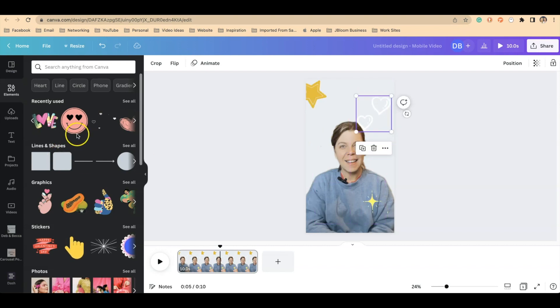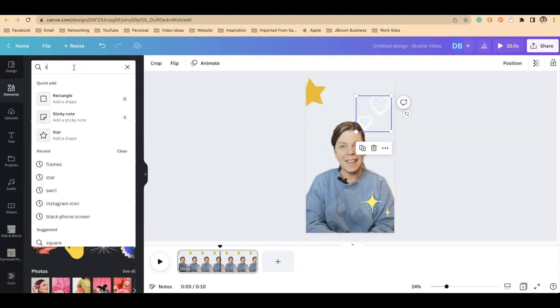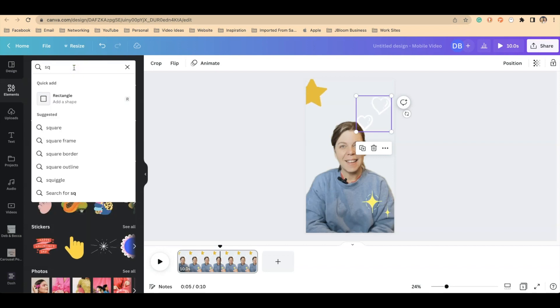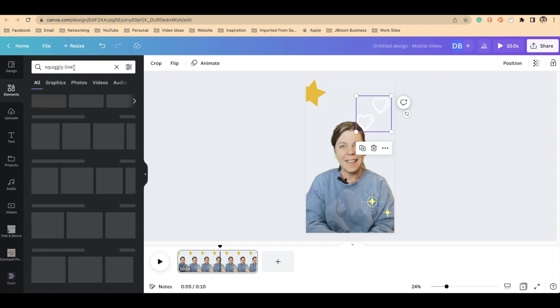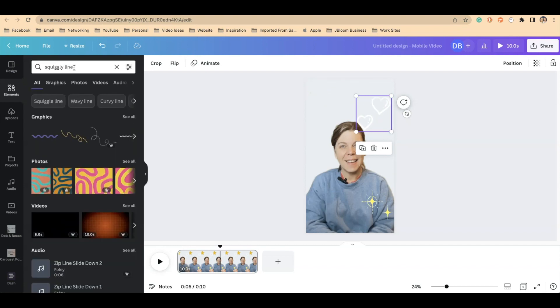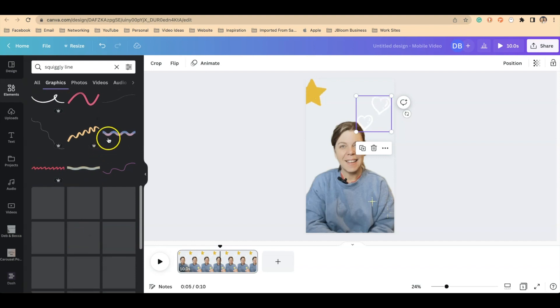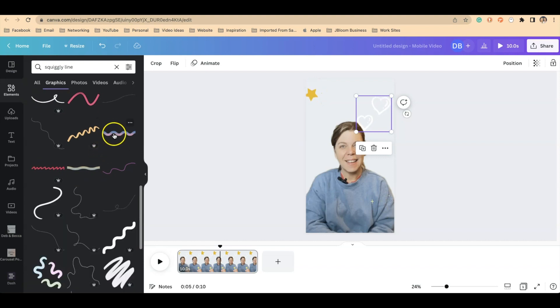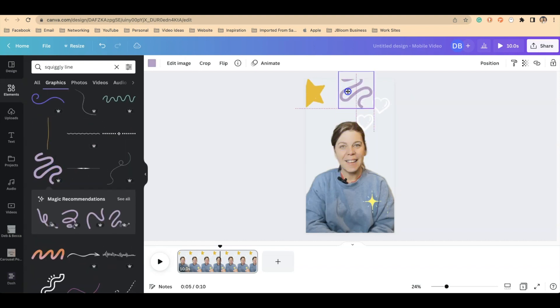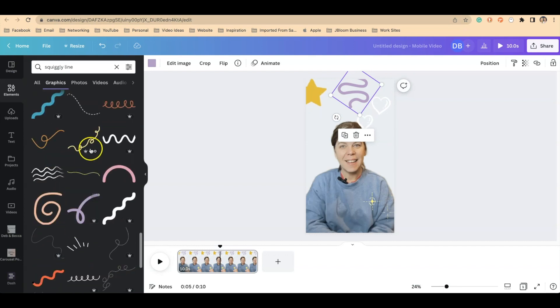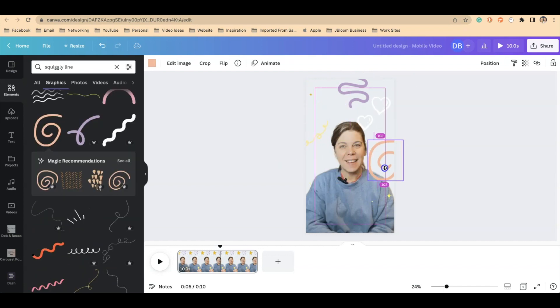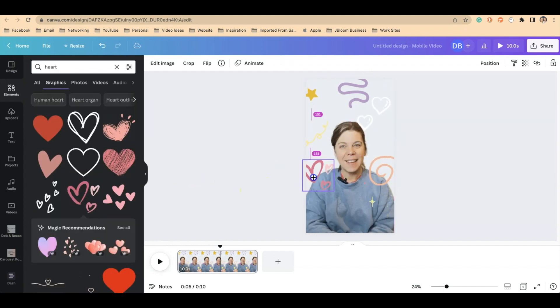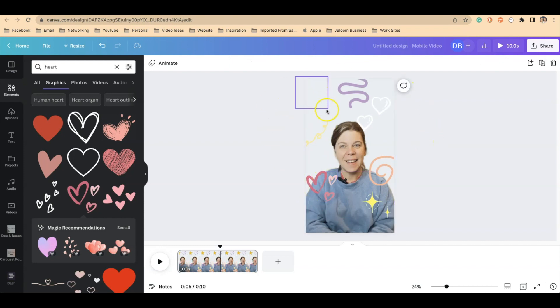So let me put this here and let me just search for squiggly line. See what we can find. Something maybe with a little bit of color to it. Okay, so now you can see I have a few elements, some that are static and some that have movement.